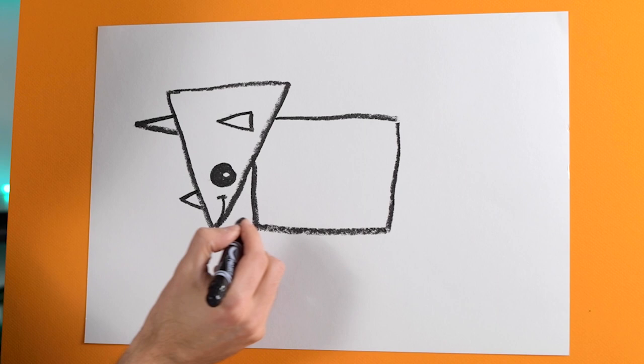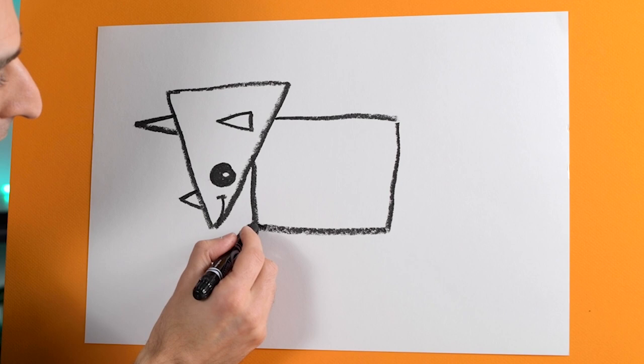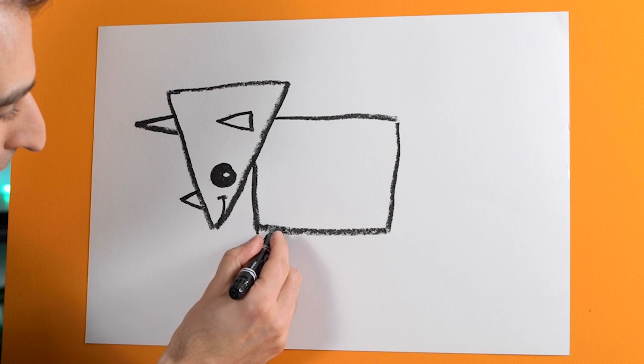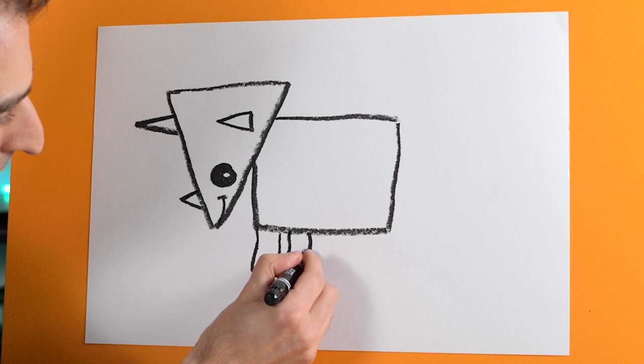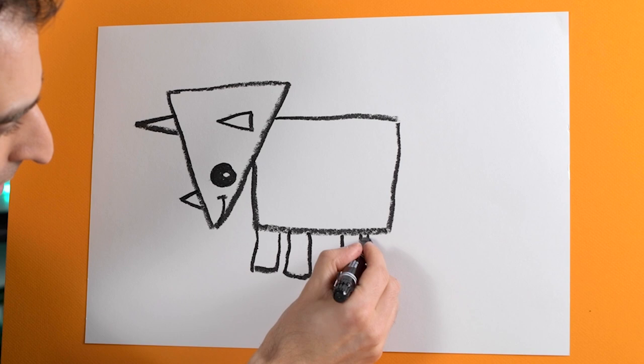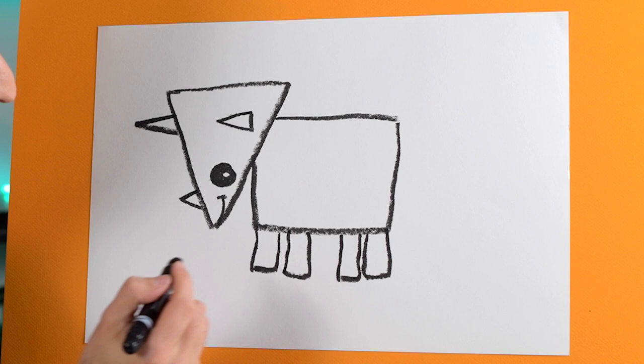So then we'll draw the legs. So we can draw one leg here and another one here and then its rear legs like that. Looking good so far.